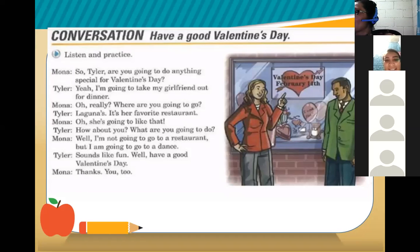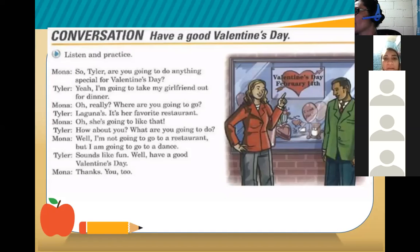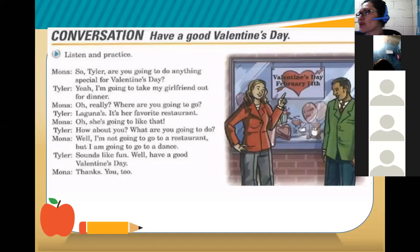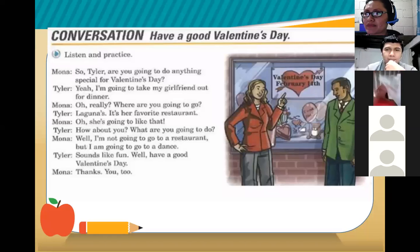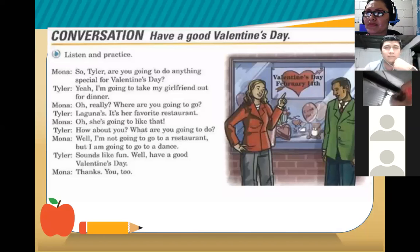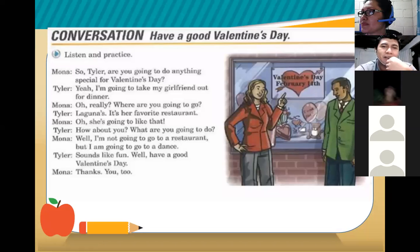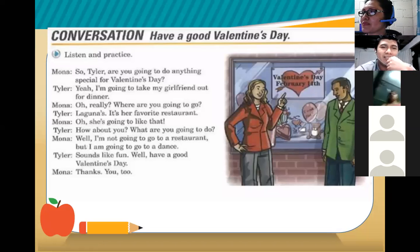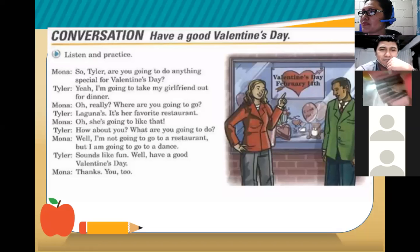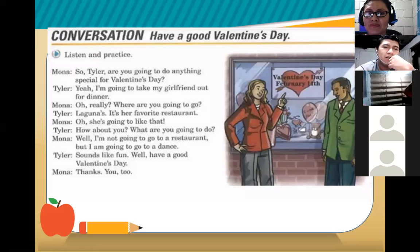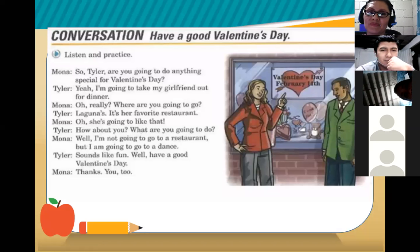And finally, Silvia and Carlos Crespin. Silvia begins. Silvia: 'Tyler, are you going to do anything special for Valentine's Day?' Carlos: 'Yeah, I'm going to take my girlfriend out for dinner.' Silvia: 'Oh really? Where are you going to go?' Carlos: 'Laguna's — it's her favorite restaurant.' Silvia: 'Oh, she's going to like that. How about you? What are you going to do?' Carlos: 'Well, I am not going to go to a restaurant, but I am going to go to a dance.' Silvia: 'Have a good Valentine's Day.' 'Thanks, you too.' Excellent work, guys! Thank you very much for your participation.